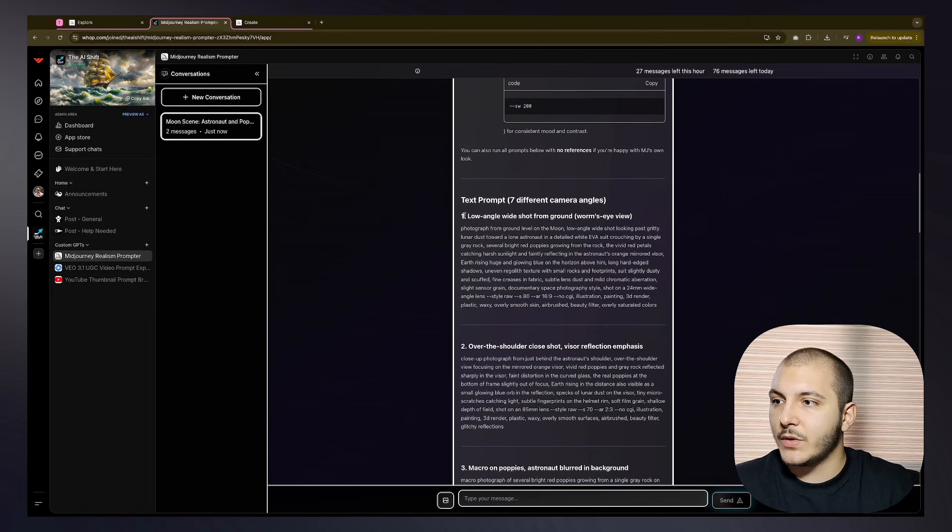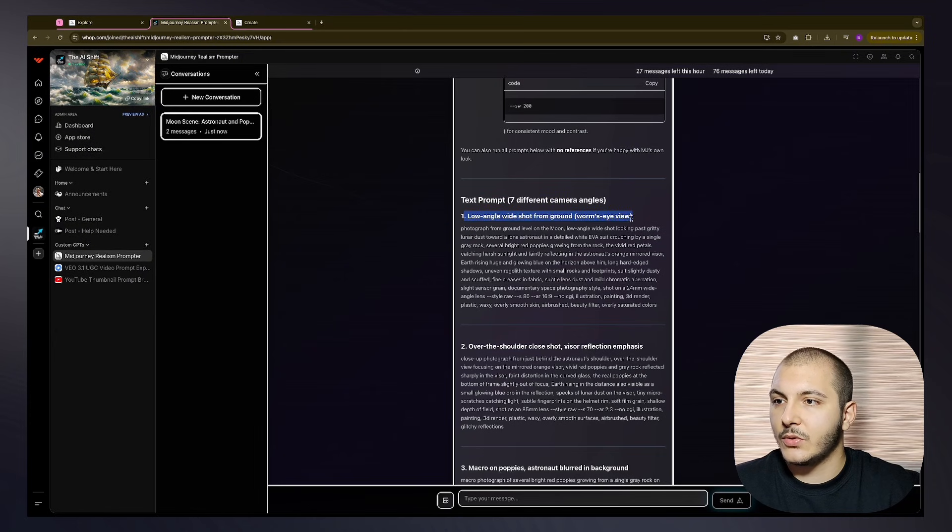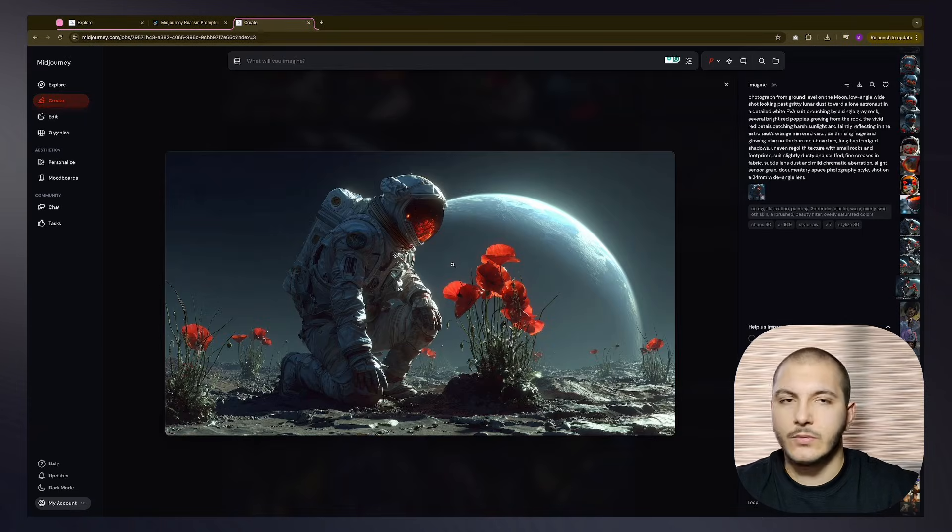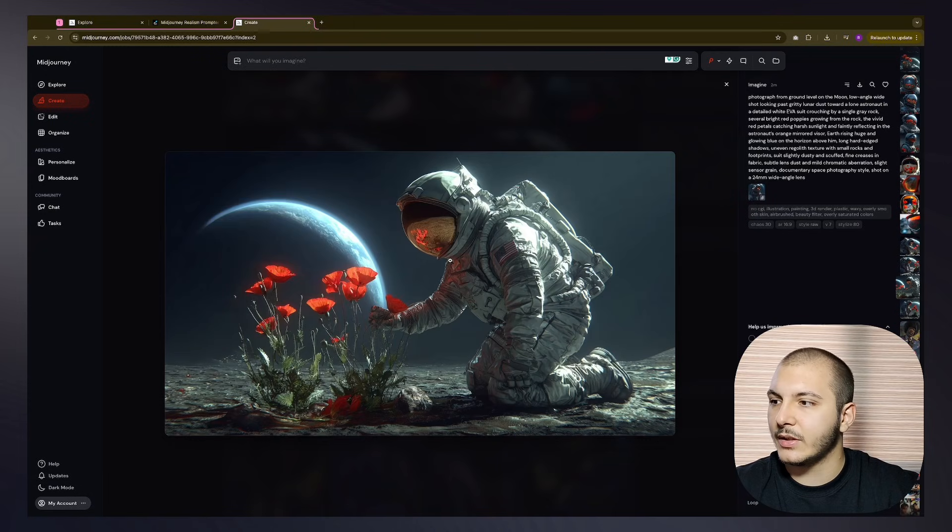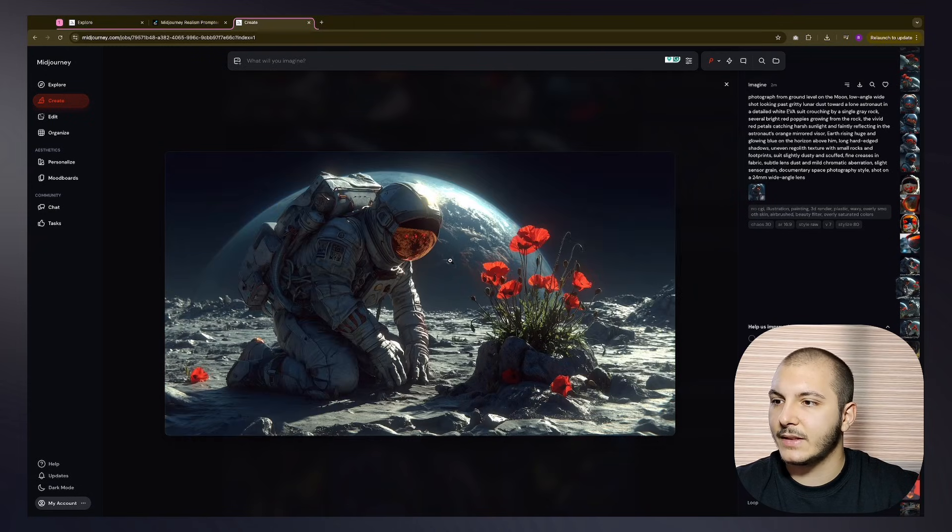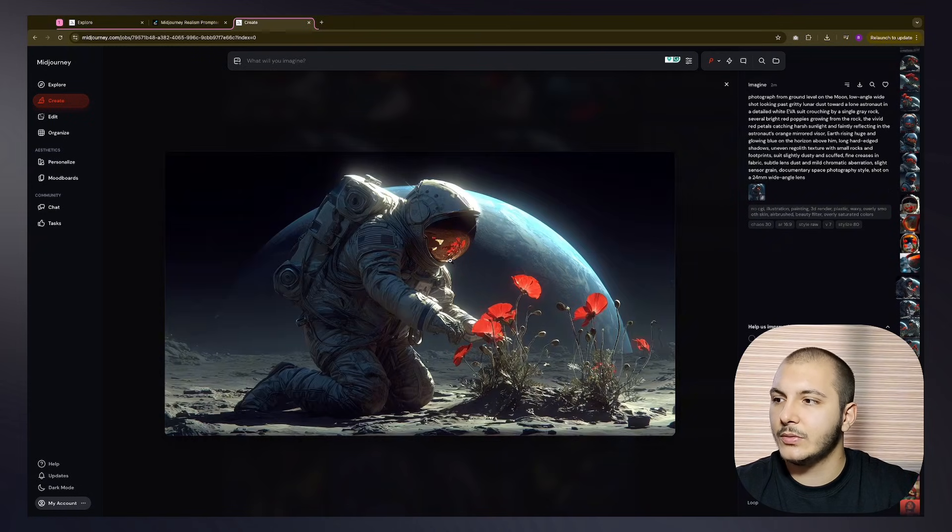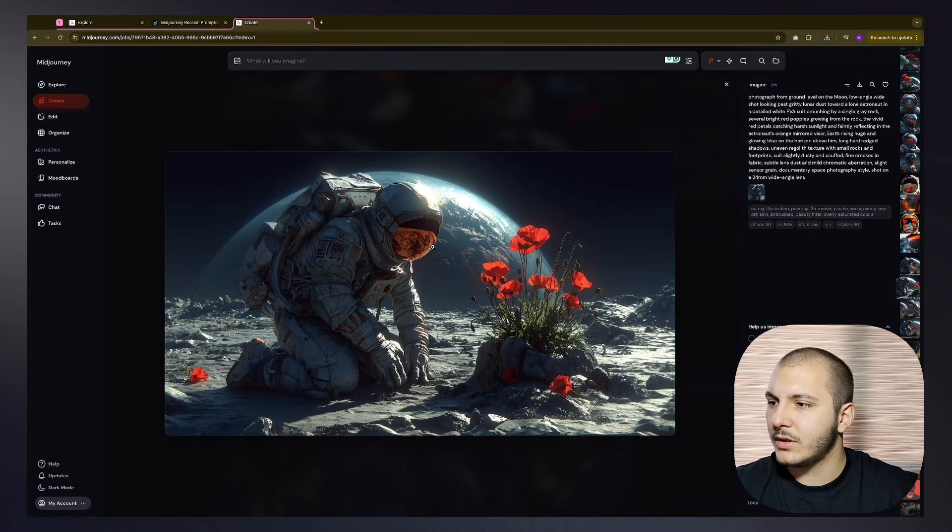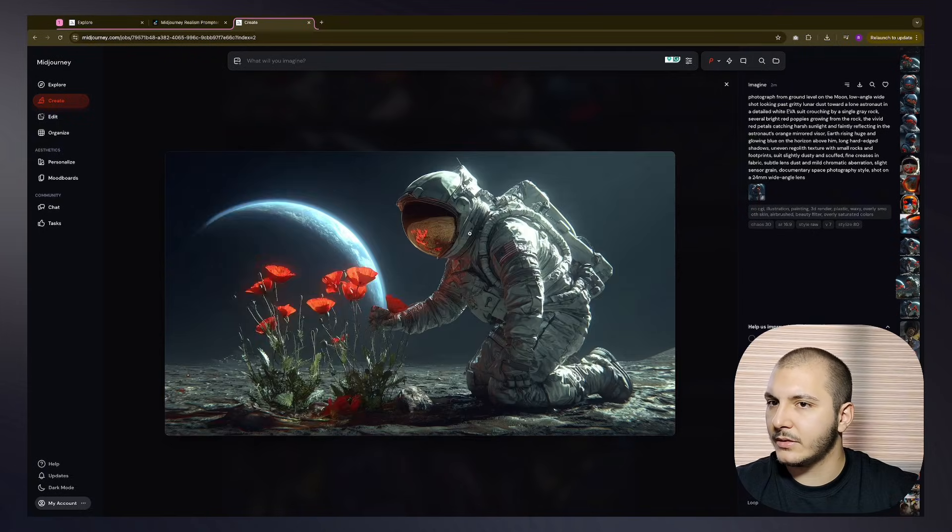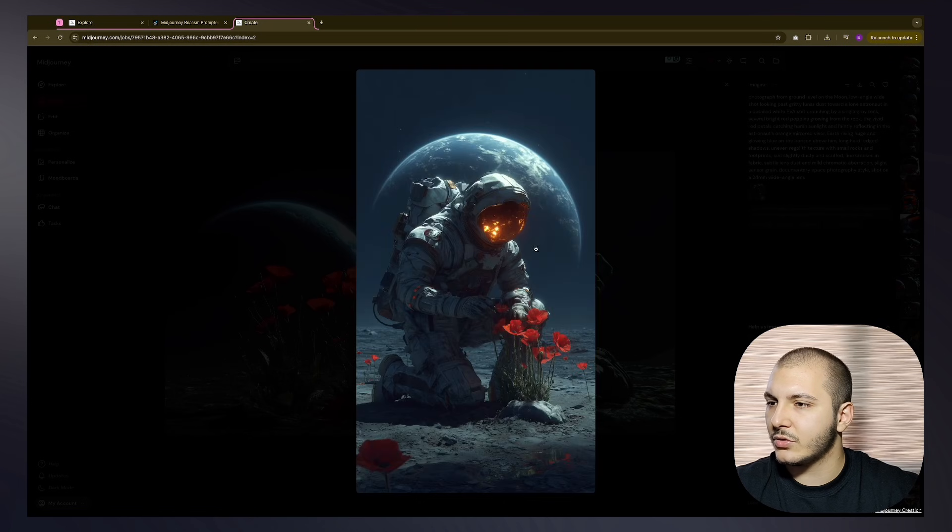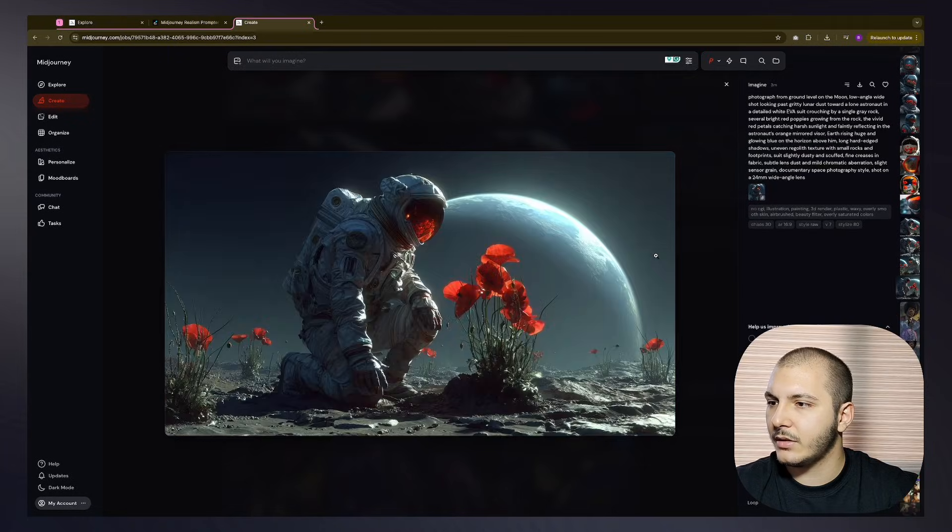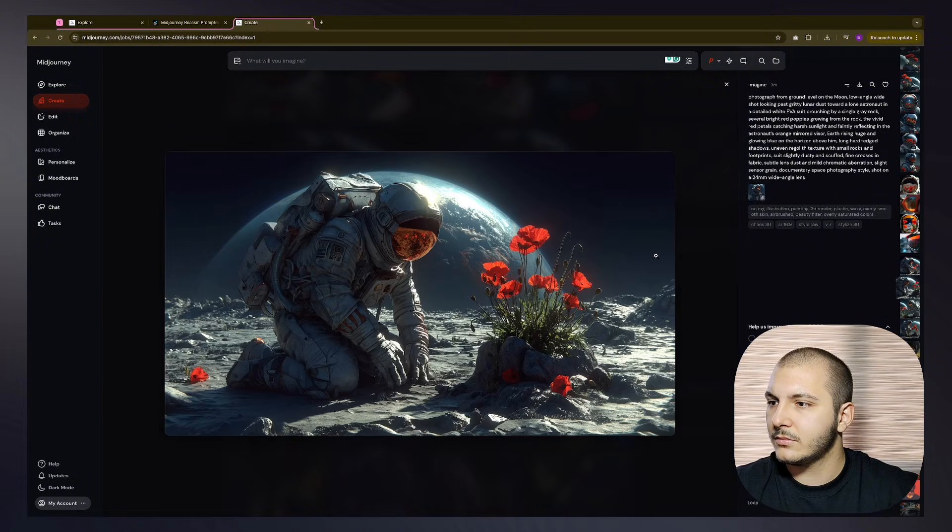So let's start looking at the images. First one is supposed to be a low angle wide shot from ground, worm's eye view. Okay, so this is like low from the ground looking up, it's a worm's eye view. Okay, I'm seeing that. The results are actually great. I kind of like this one.